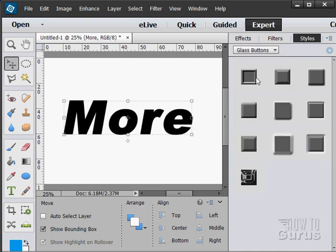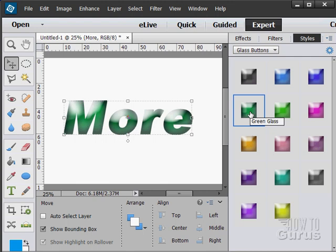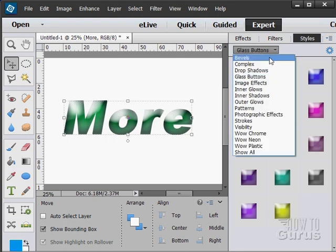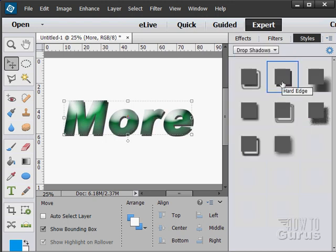Let's come in here to glass buttons. I'll click on one of these. Double click and it applies that onto the type. You can do more than one if you want to. Let's go over here and go to drop shadows. Let's just do that one. Double click. And there it is with a drop shadow on it.